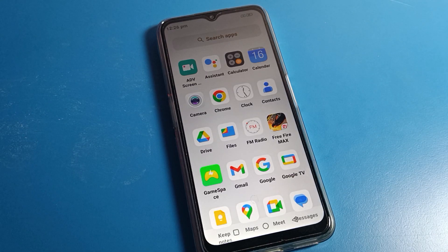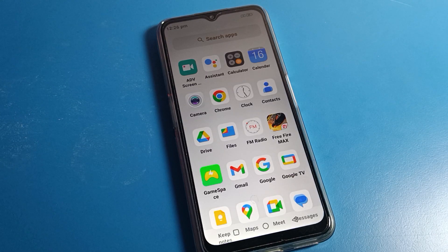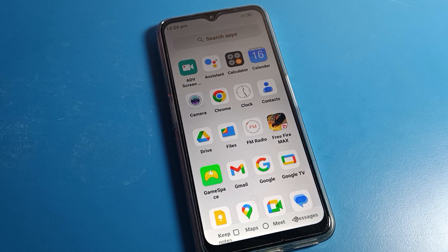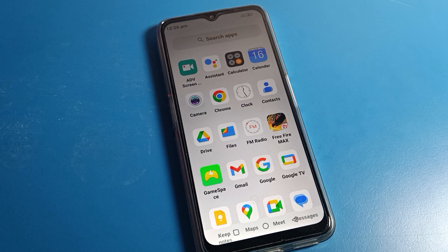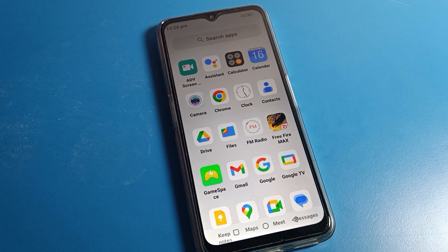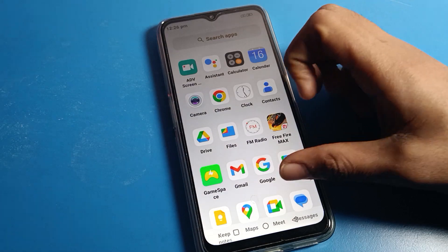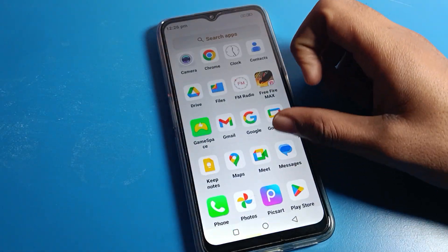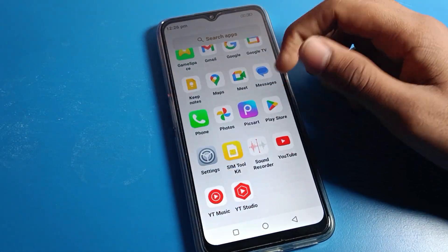Hello friends, welcome back to the video. Today we are going to talk about Motorola phone settings. I am going to show you guys how to turn on and use touch sound on a Motorola phone.